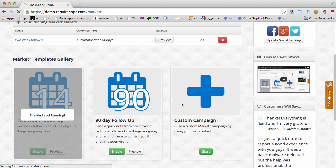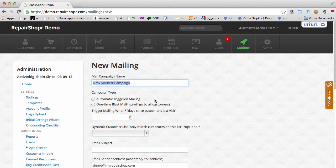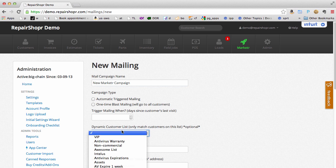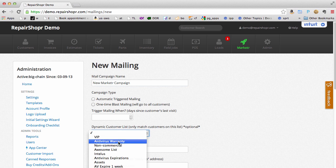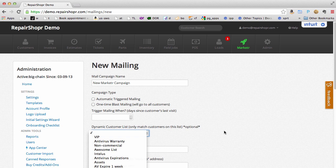Or use our customer list feature and do really custom things. You can make a customer list for when antivirus is going to expire for your business customers or your VIPs based on how much they spend or how many tickets they have open.